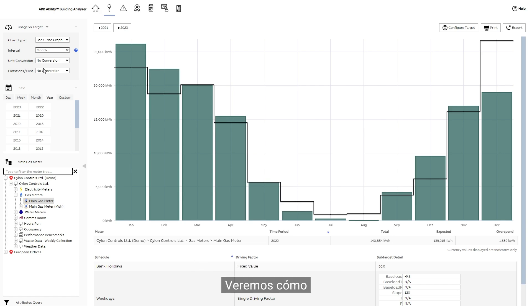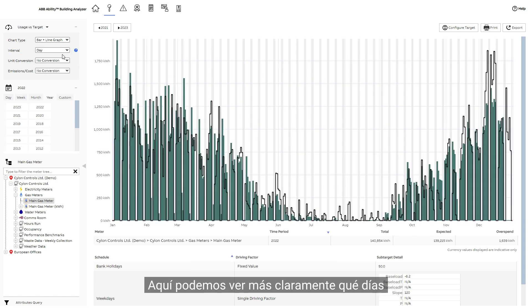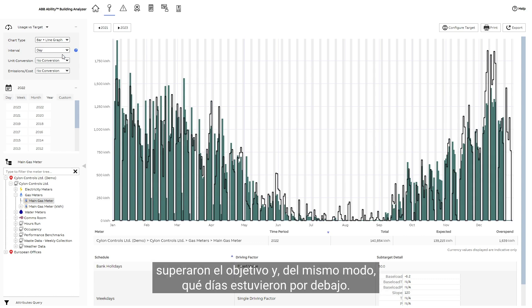We'll see how to set targets in a separate video. Let's now go from a month view to a day view. Here we can more clearly see which days went above target and similarly which days went below target.